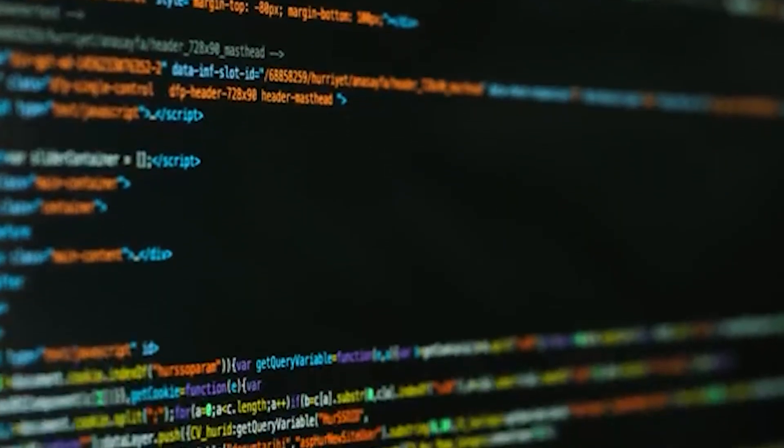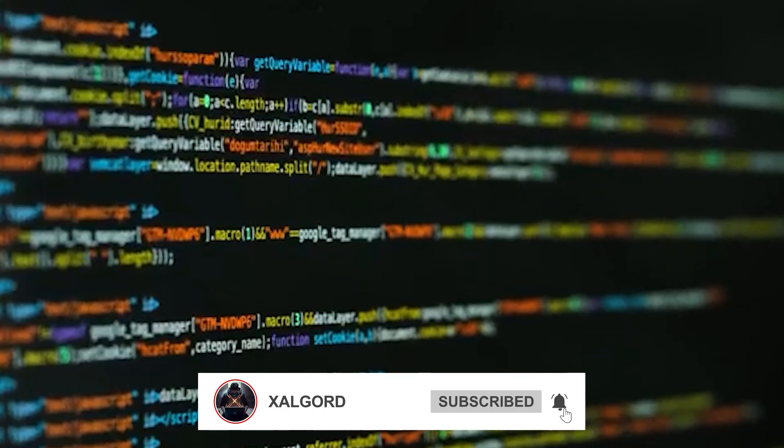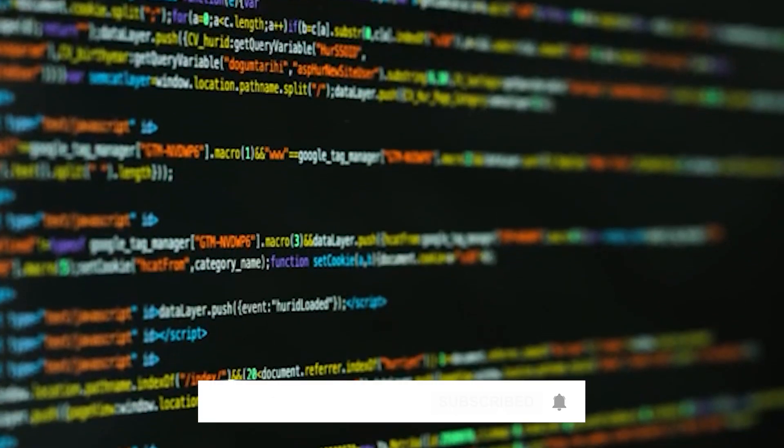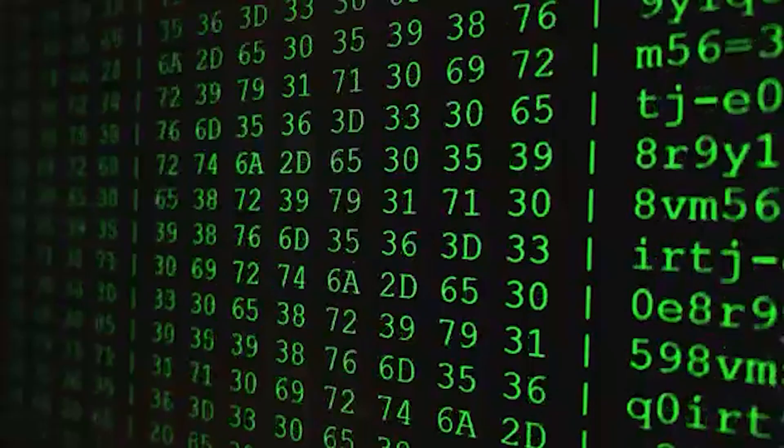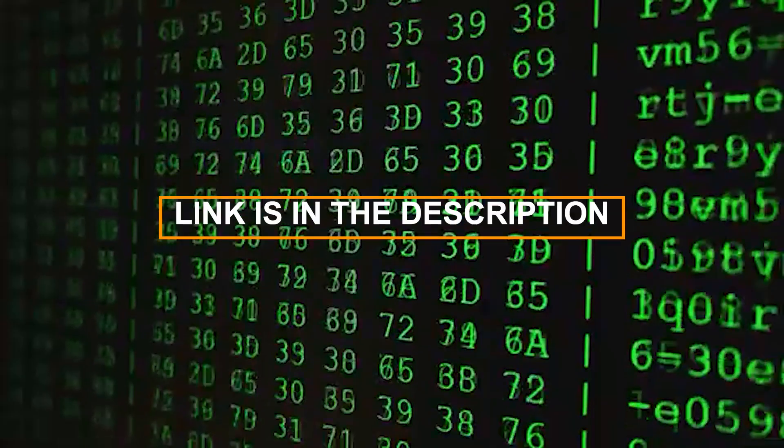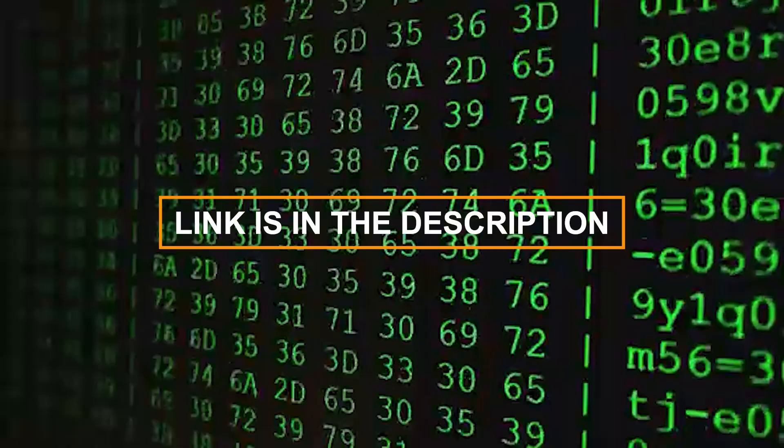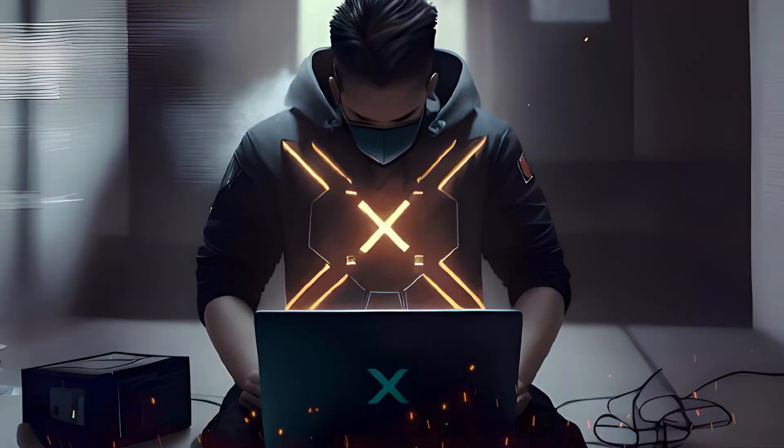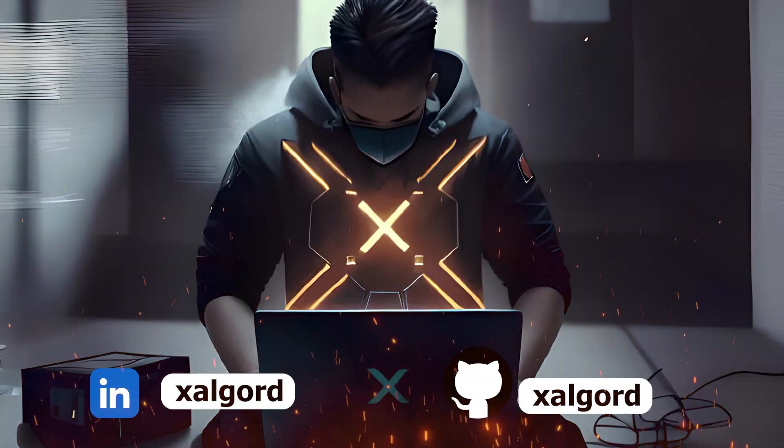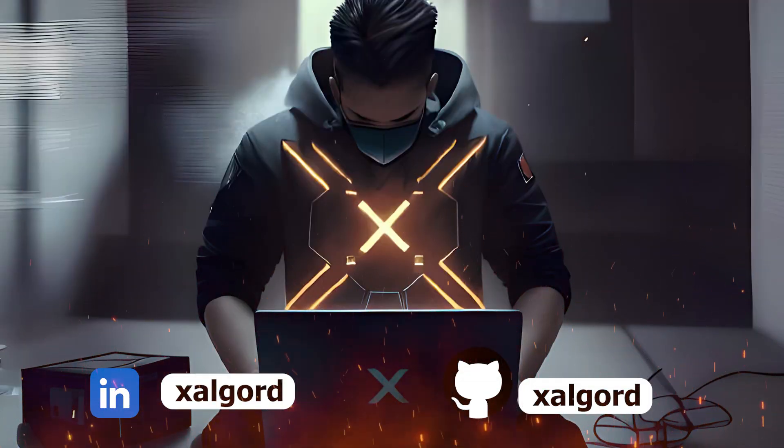Remember, the right tools can make all the difference in the world of cybersecurity. So go ahead, download these extensions, and start hunting for those bounties. Until next time, happy hacking!